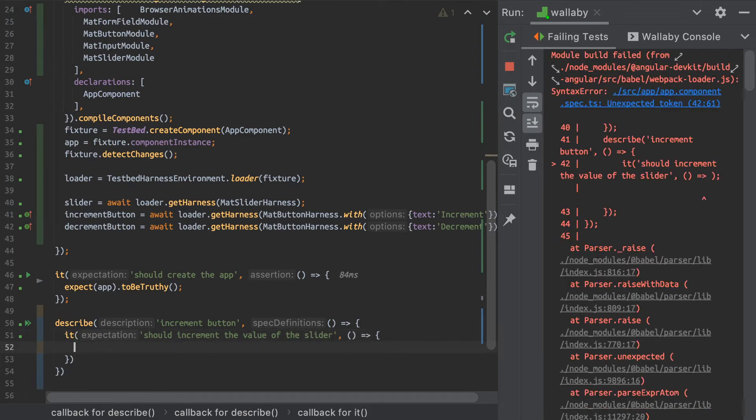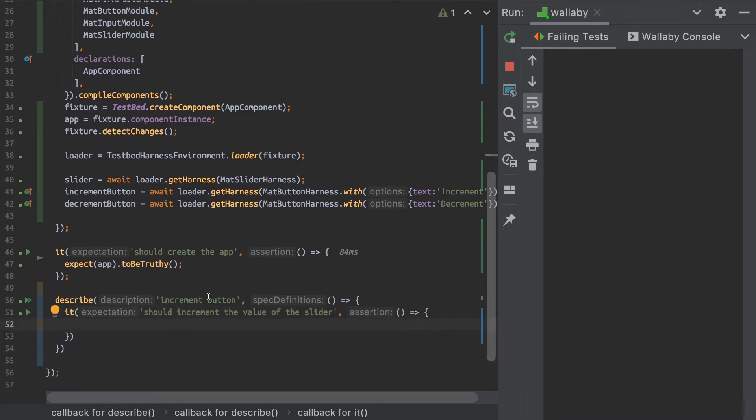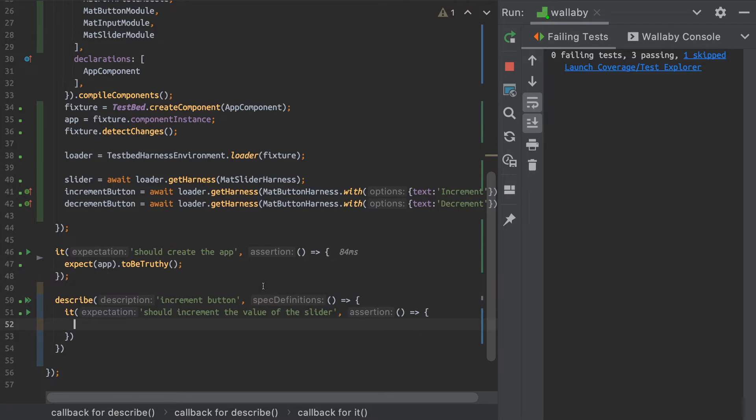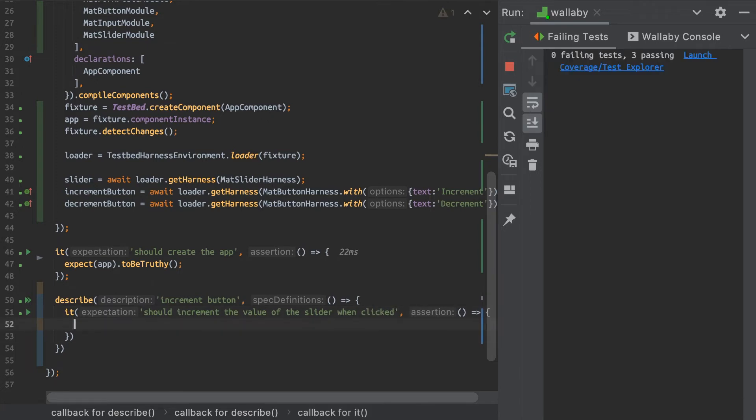So normally what I would do if I wasn't using harnesses is I would start to get all kinds of stuff in the HTML, in the components. But now that I have my harnesses loaded, I can actually simply just, let's add here when clicked. So when I click the button, I want to increment my slider. That's what I'm testing here, right?